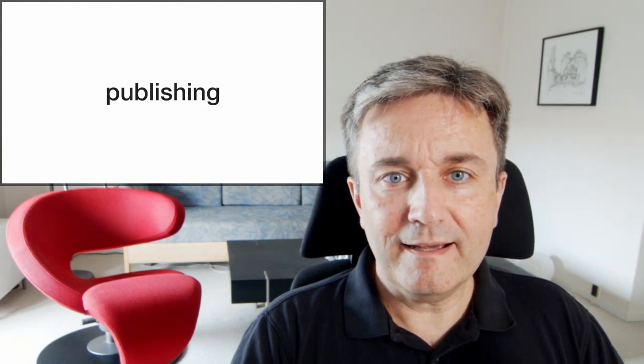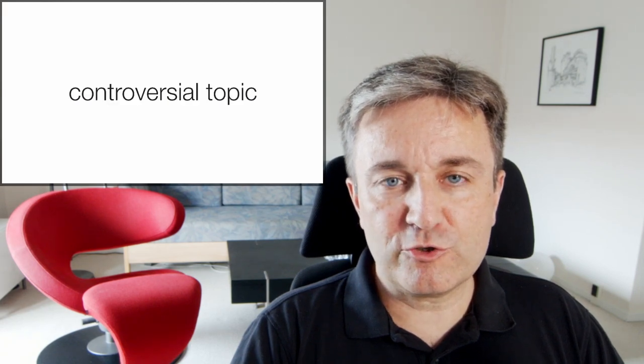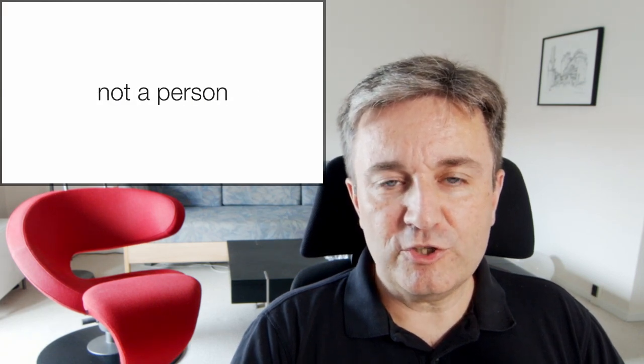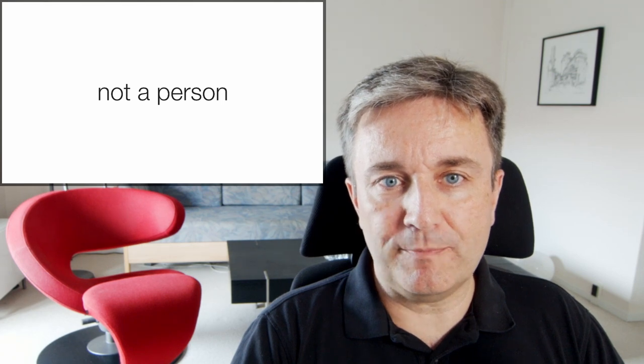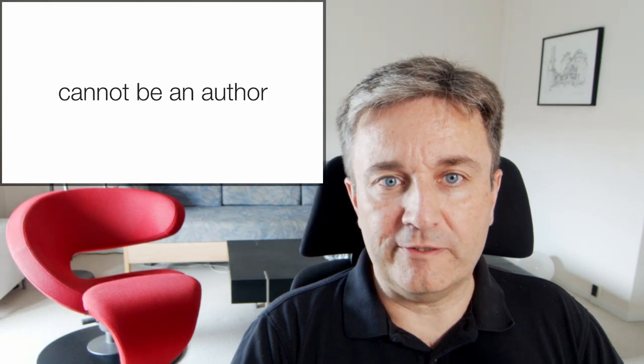Are AI chatbots useful for publishing? This is a controversial topic. A chatbot is not a person. It cannot take responsibility and as such it cannot be an author.